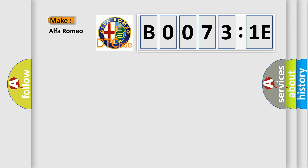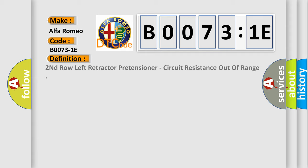So, what does the diagnostic trouble code B00731E interpret specifically for Alfa Romeo car manufacturers? The basic definition is Second row left retractor pretensioner, circuit resistance out of range.